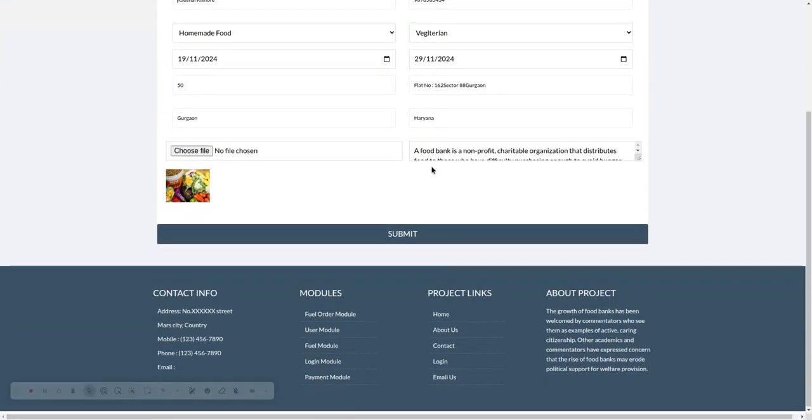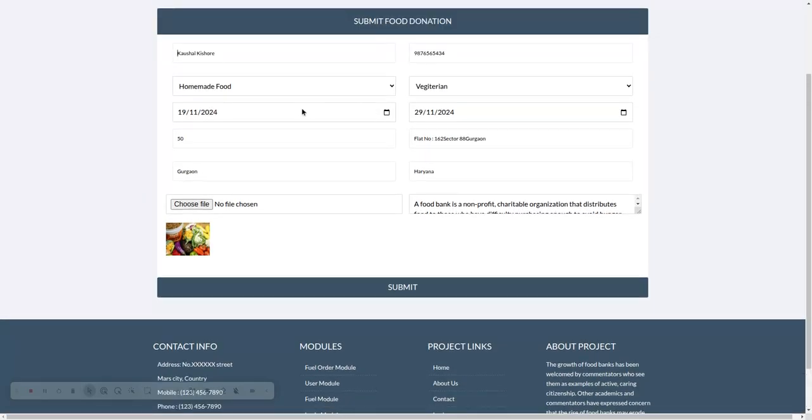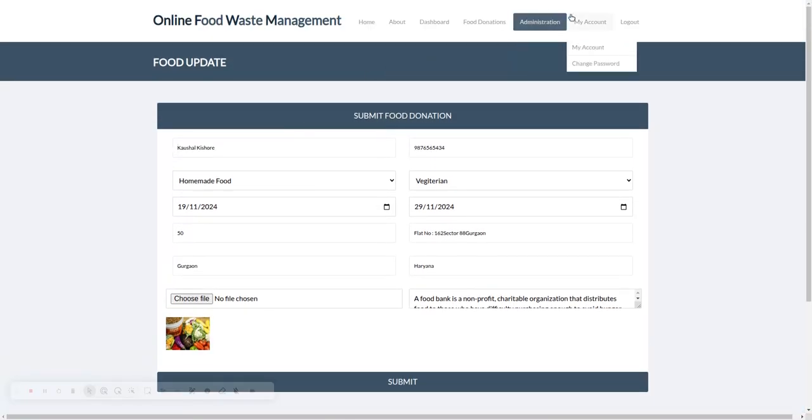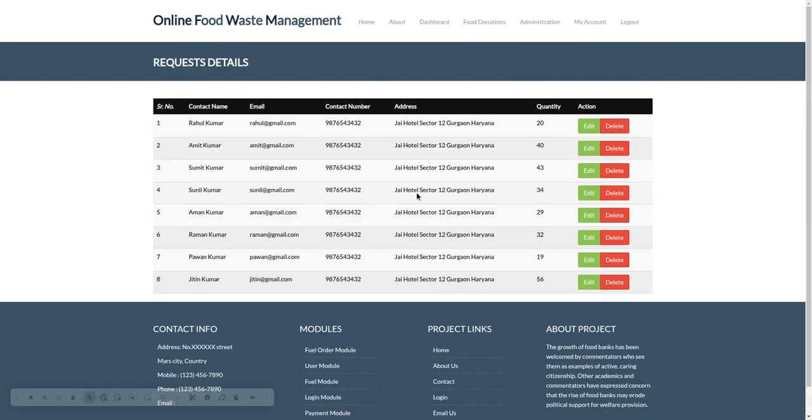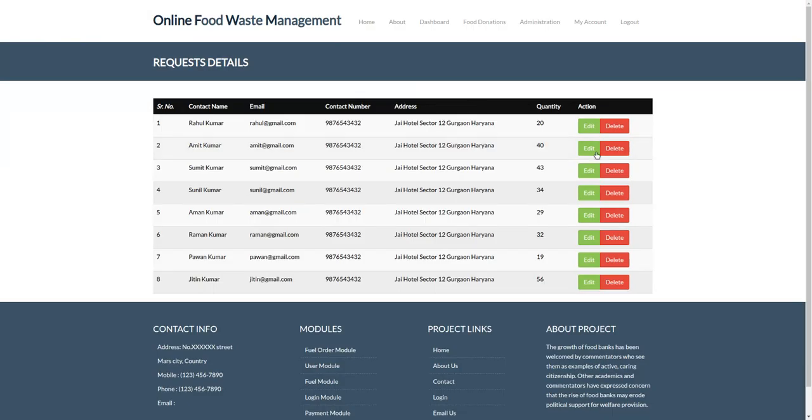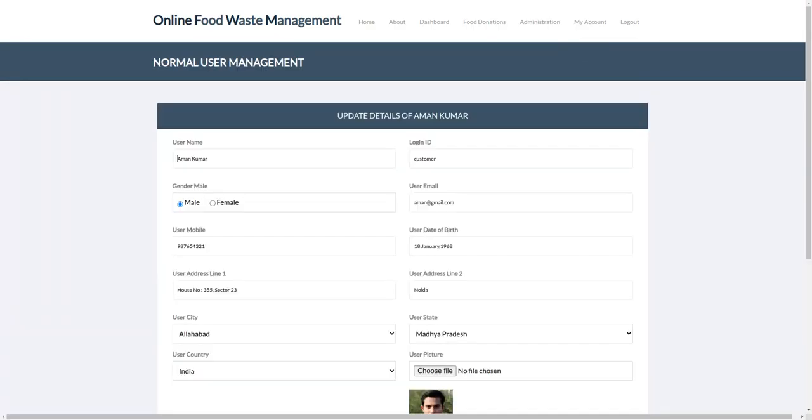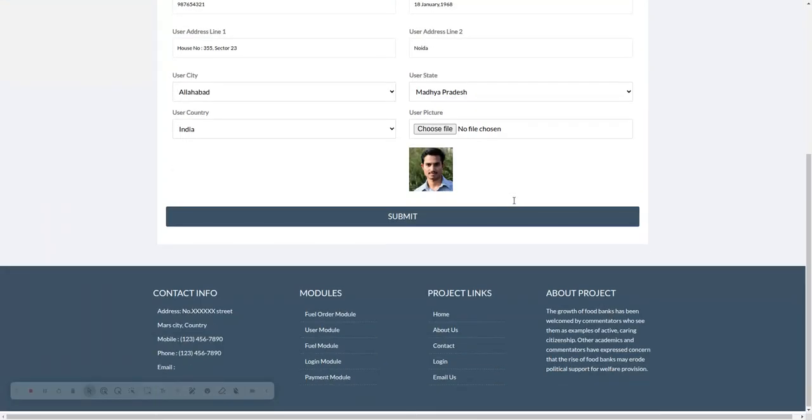You can see all the fields we have filled. This is My Requests, from here you will be able to see all the requests you have made. You can edit and delete from here. This is My Account page.